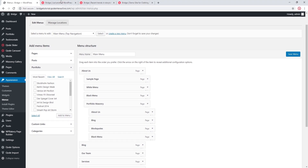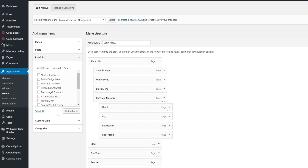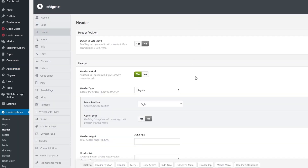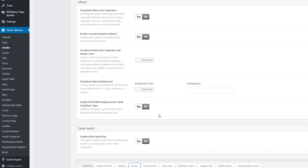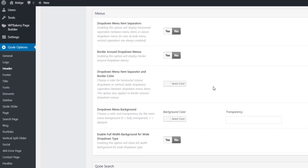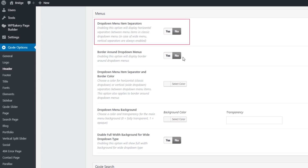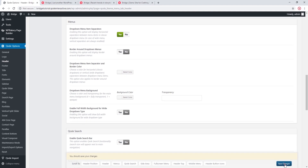Now that the menu is set up, let's look at some design options. I'll head over to Code Options > Header, and at the bottom I'll click on Menus. Here we can see options for our menus. The first option is Drop Down Menu Item Separators — if you activate this option you will have separators between your menu items.